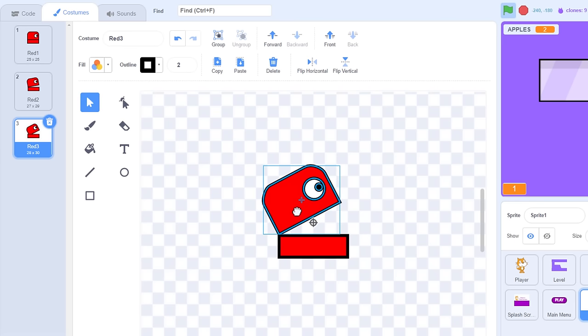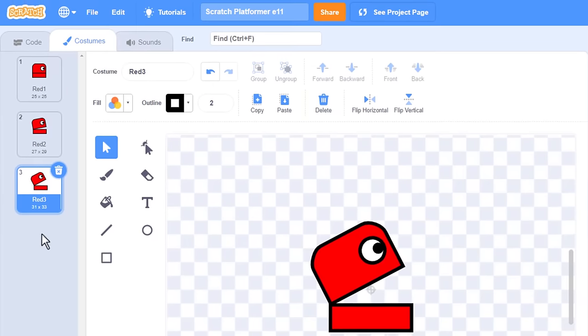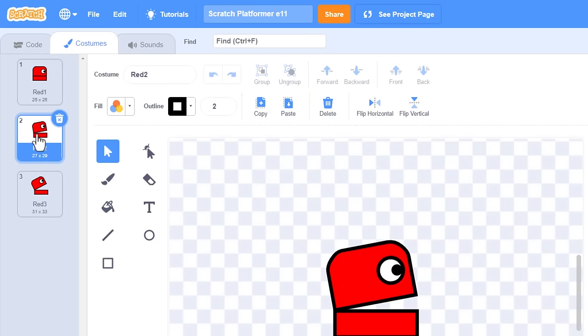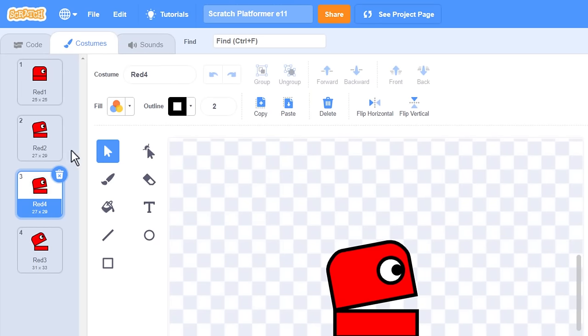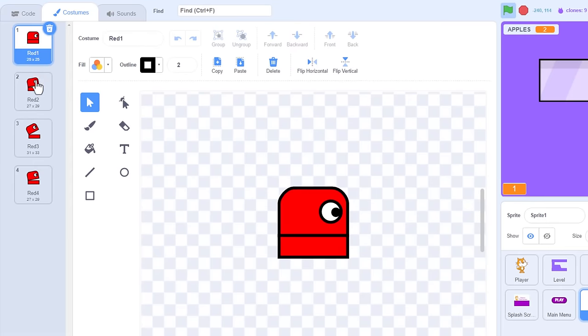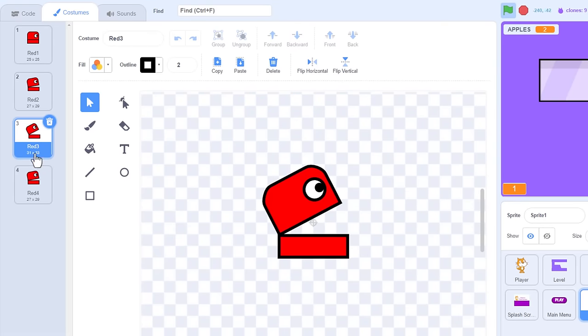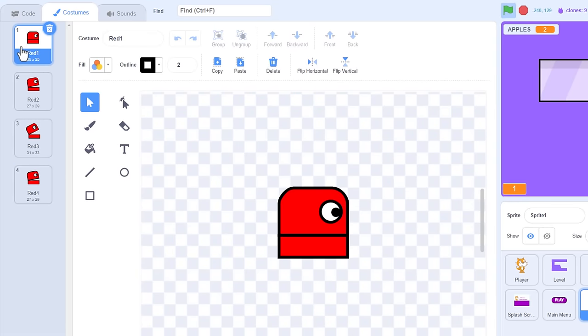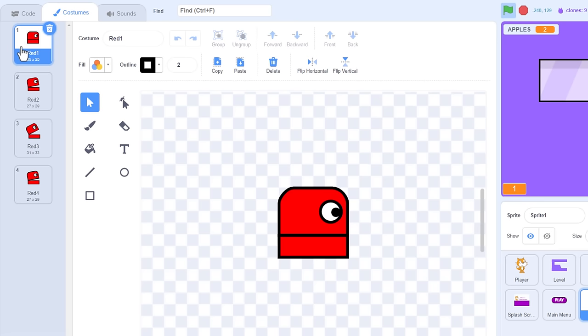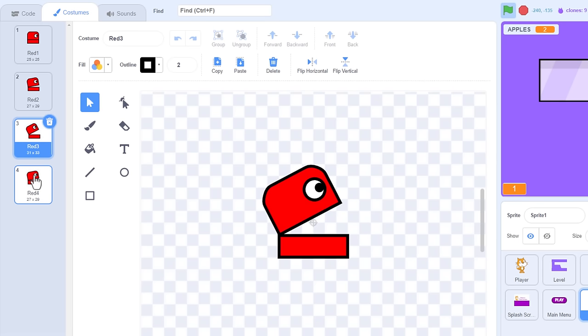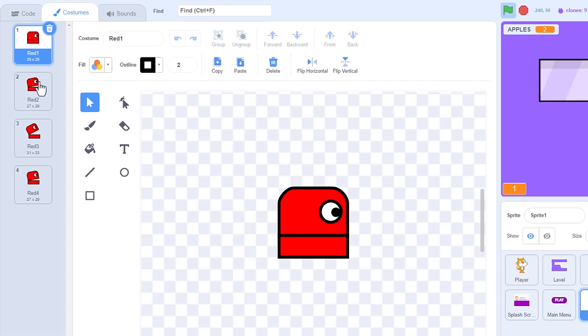To complete the animation we need the mouth to begin to close once more. Simplest way to achieve this is to cheat and duplicate costume 2 again, dragging them to the bottom of the list. Now we have the costumes in animating order, from closed to open, and then beginning to close once more, ready to loop back around to fully closed, and then to repeat. Excellent.